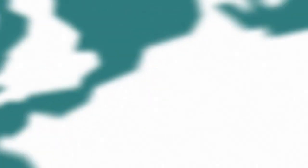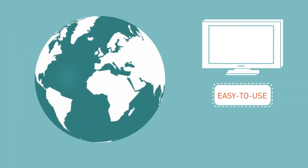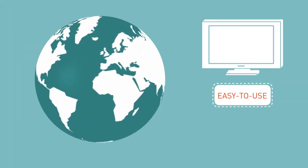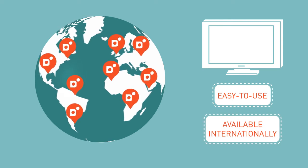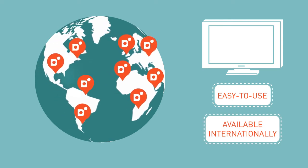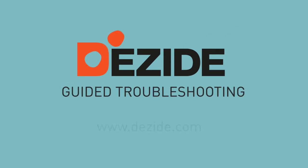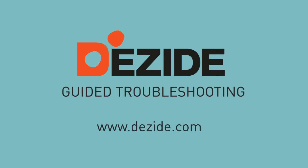It's advanced technology wrapped in an easy-to-use interface, and it's available internationally. Let's make customer service more efficient. Contact Dezide now to learn more about our products, and keep your business running smoothly.